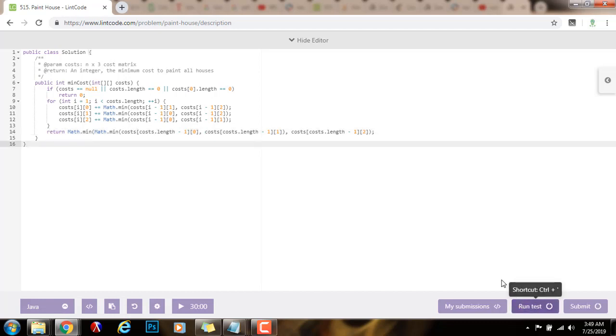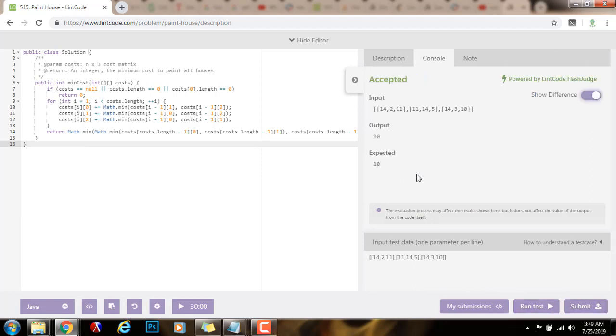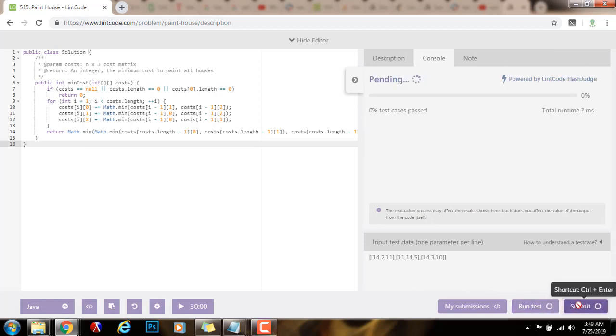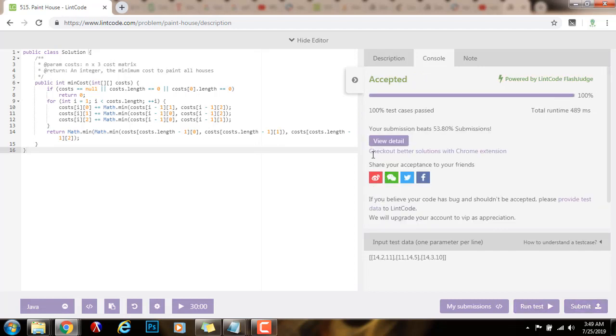So I'm going to run the code. It seems to be working fine when I submit the solution. Alright, so this is working perfectly.